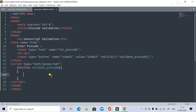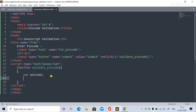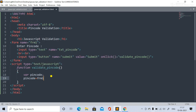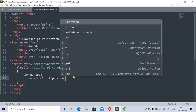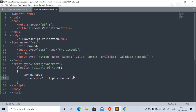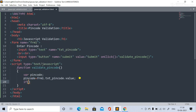Inside the function, we declare a variable 'pinCode' and assign it the value from the form field: frm1.txtPinCode.value. This stores whatever value the user typed into the pin code text box into the variable pinCode.